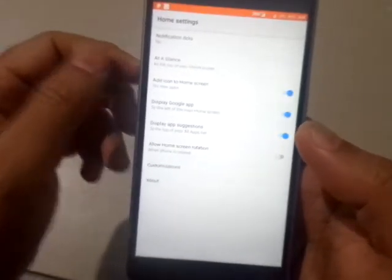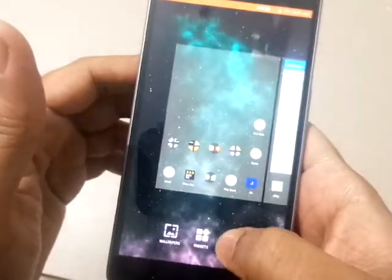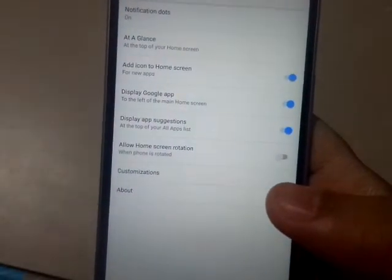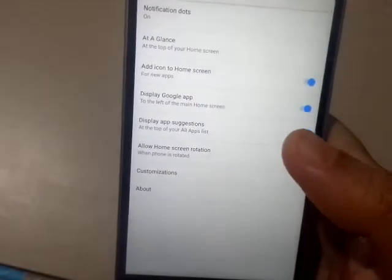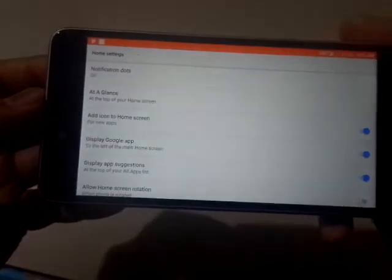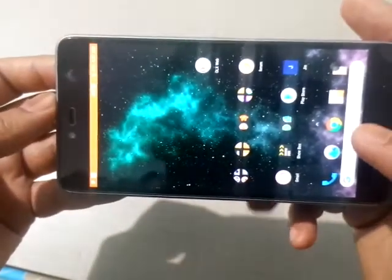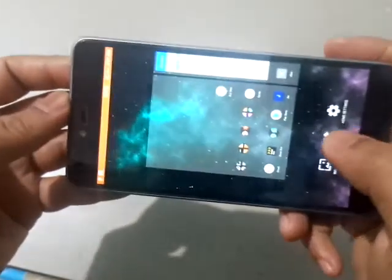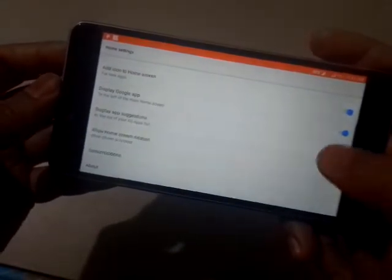The next option is 'Display app suggestions at the top', which is also as per your preference. Then there is 'Add home screen rotation' — whenever you rotate your phone, the home screen should also rotate. For example, it should rotate just like that on the home screen.